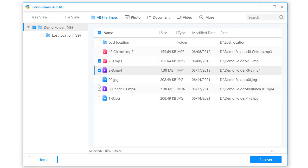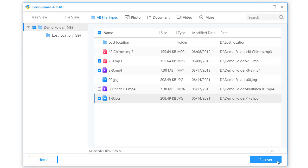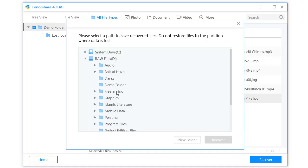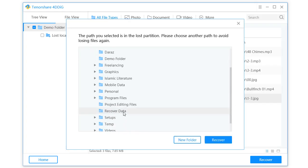Select the file that you want to recover, then click on Recover. Select a path to save the recovered files.